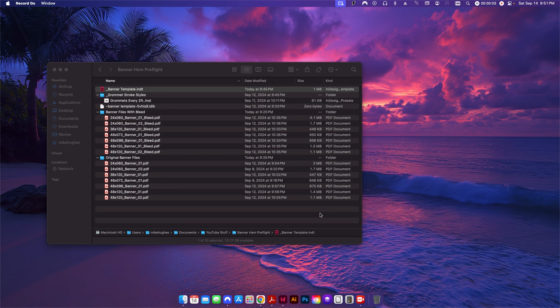Hey folks, welcome back to the channel. Today's video is going to be a follow-up to the video I did the other day where I showed how to create hem info, grommet marks, and page borders for banners in Adobe InDesign. Today is going to be a bit more of an automation setup. If you haven't seen the previous video, you will need to watch it — I'll leave a link in the description below.